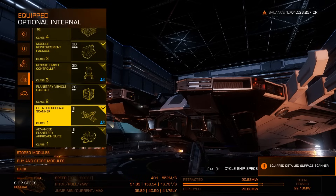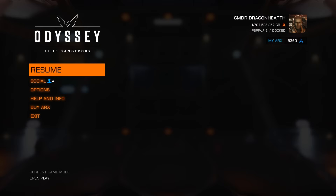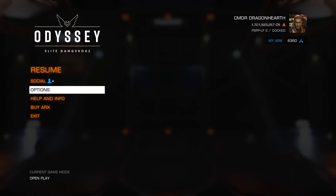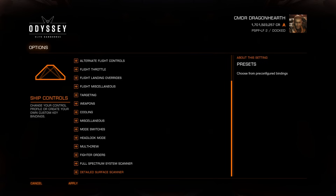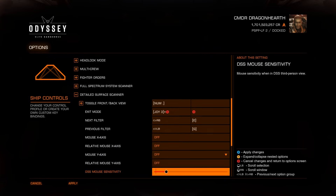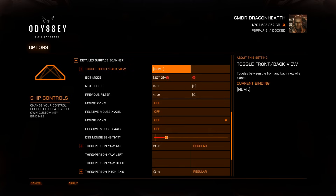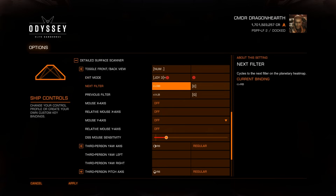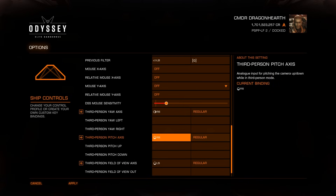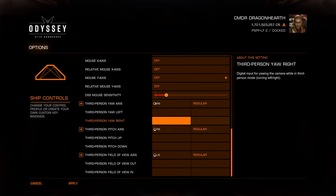Once you install the Detailed Surface Scanner, go to Options → Controls → Ship Controls, all the way down, and you will find the Detailed Surface Scanner section. You need to give those a binding — for instance, to look at the back of the planet if you still need to probe over there, then an exit mode to come out of the Detailed Surface Scanner, and controls to move around the planet to be able to shoot the probes where you want. You have to give all of this a binding.